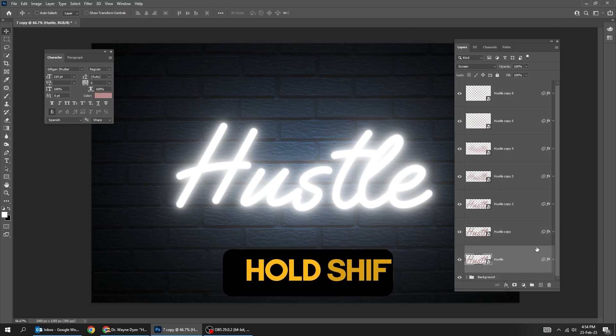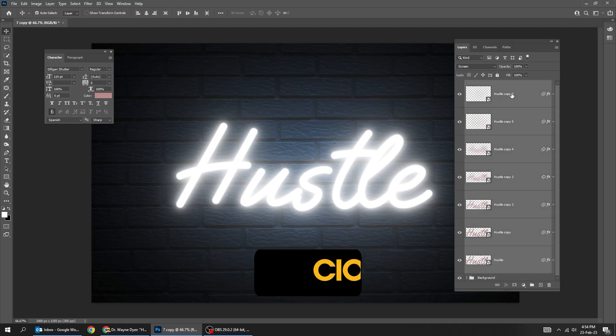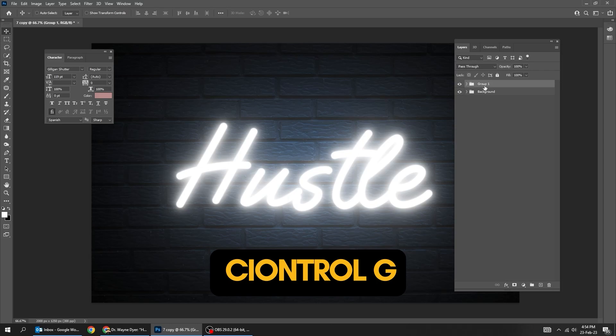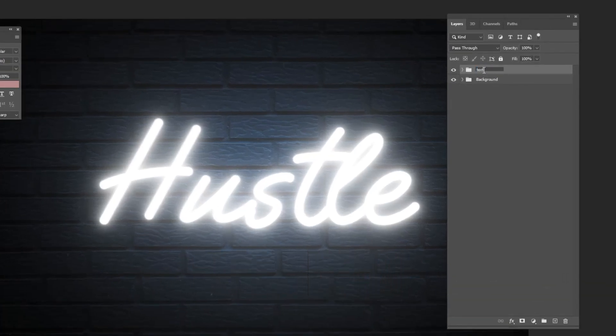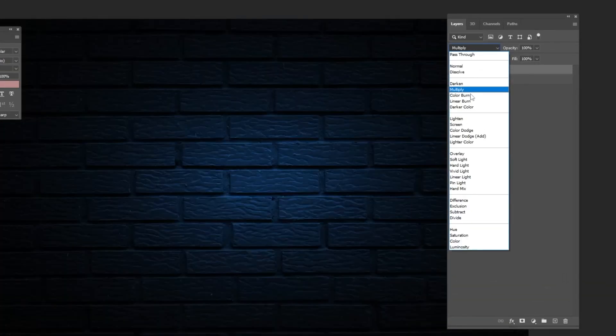Hold Shift and select all text layers. Press Ctrl-G to group them. Rename the group. Change the blending mode to Screen.